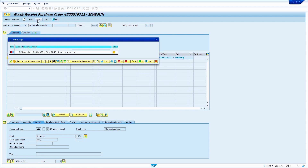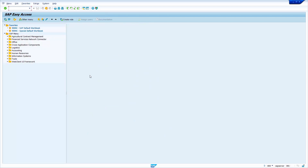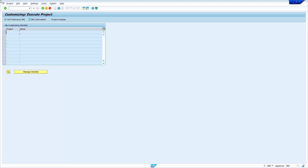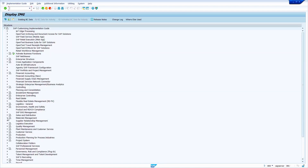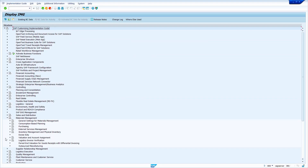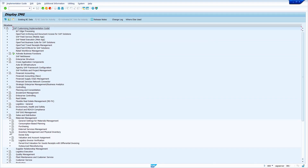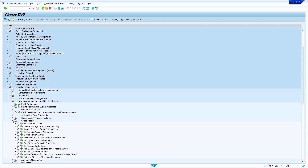My material master is not yet created in that storage location. To solve this error, go to SPRO, press enter, click on SAP Reference IMG. Here expand Materials Management, expand Inventory Management and Physical Inventory, expand Goods Receipt.